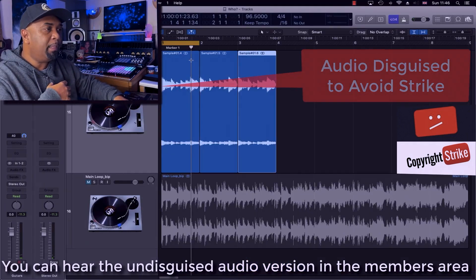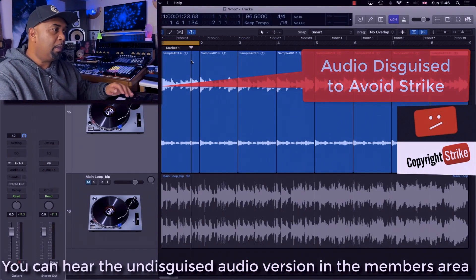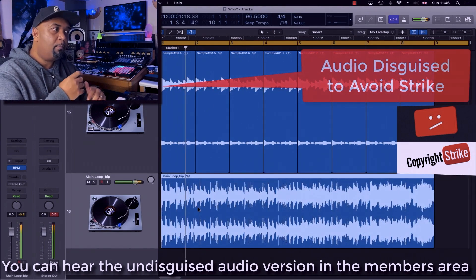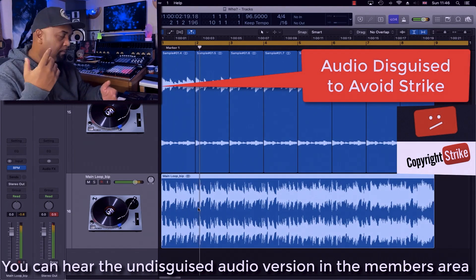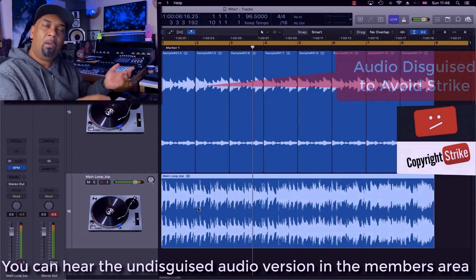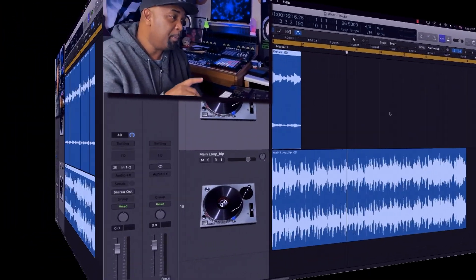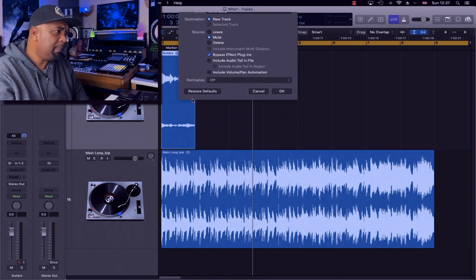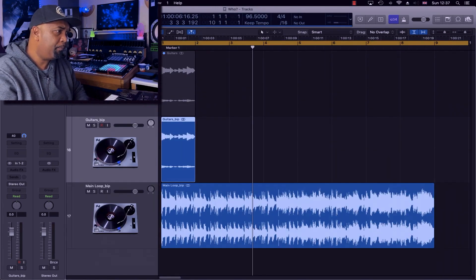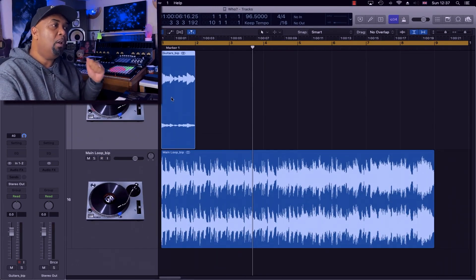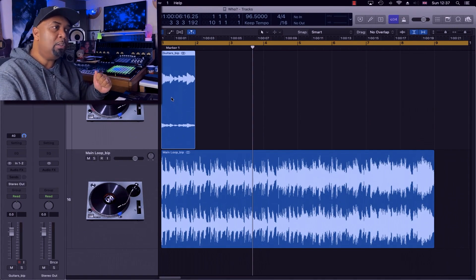Let's repeat this a few times and hear it over the top of the foundation. Already we're cooking. Before we move on, we're going to bounce in place this new guitar section. Okay, we can now get rid of the originals. Let's move on to the next section.